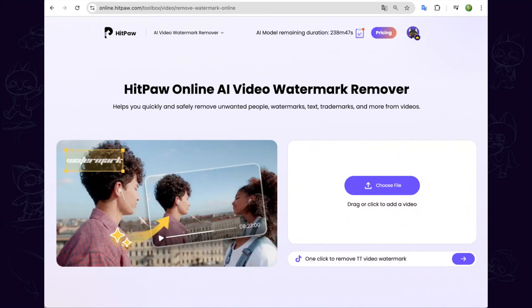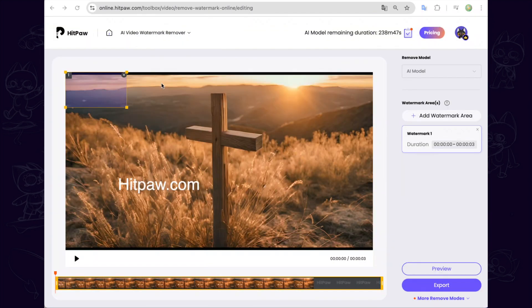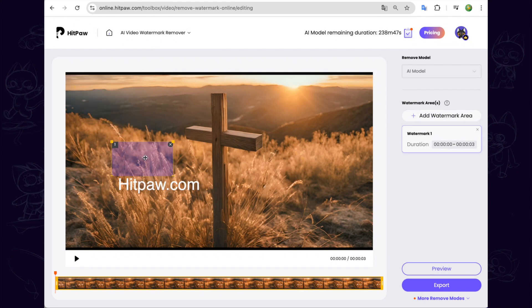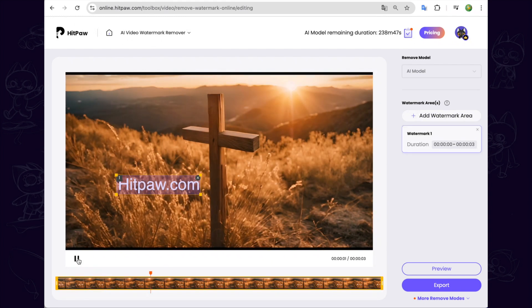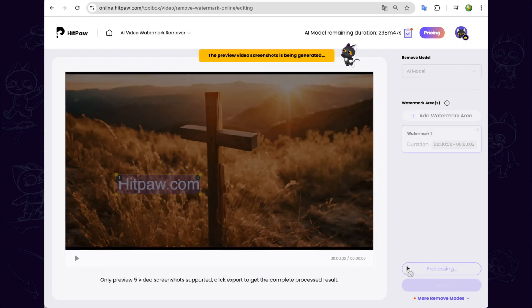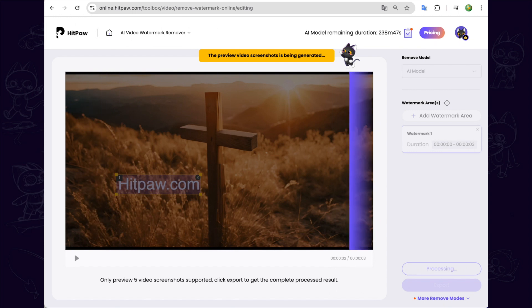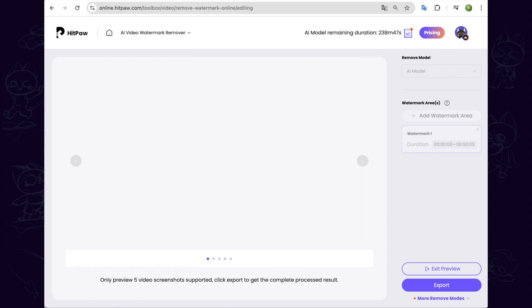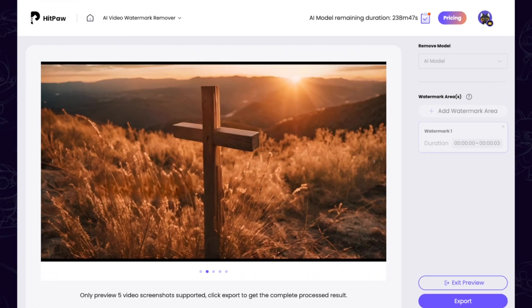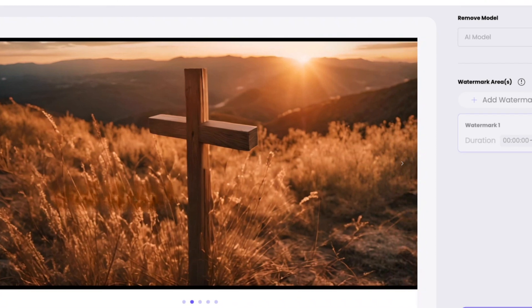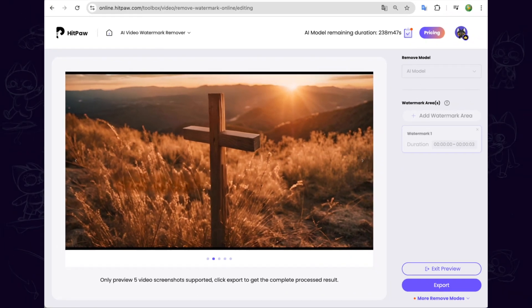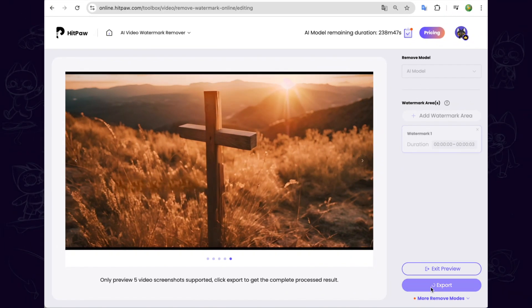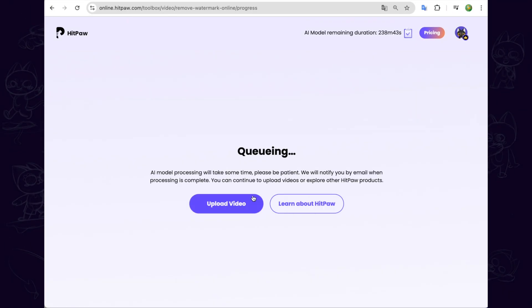Click upload a video. And you can see the frame here, we cover the watermark area with the frame. Click the preview button to have a check. We can preview 5 video screenshots here and we can see that the AI technology removed the watermark by repairing every frame of the video. We click export to check the final result.